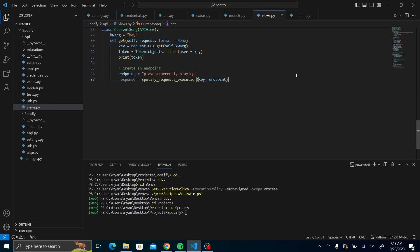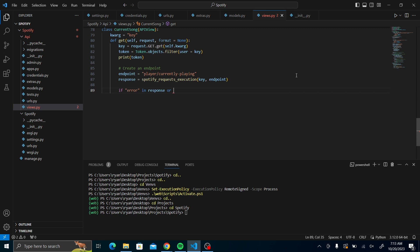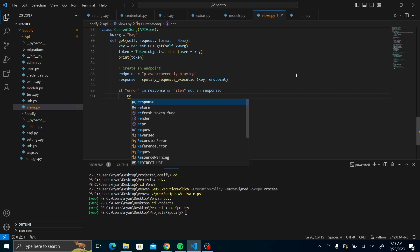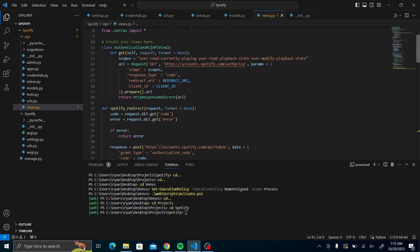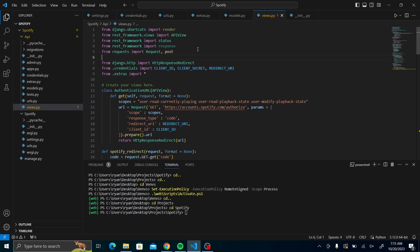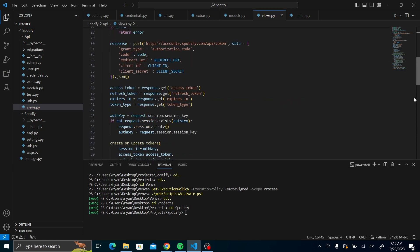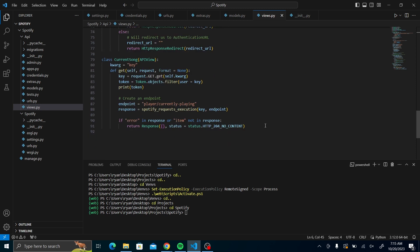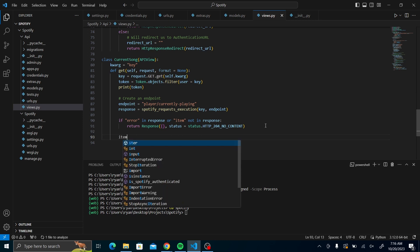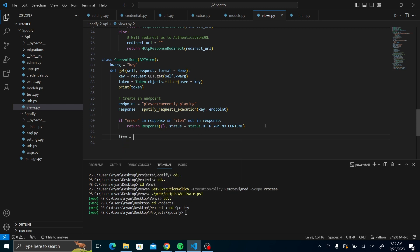Those are not the only endpoints, but those are the ones that I have used. If there's an error in the response that we get, there's something called the item that contains the details of the song. So if it is not there, we could return a no content from rest framework response.